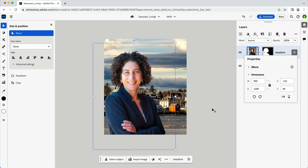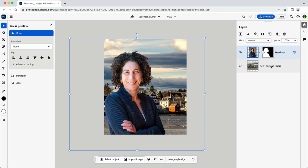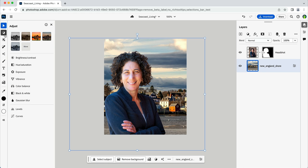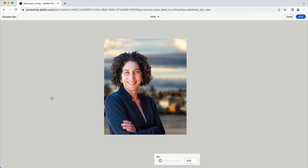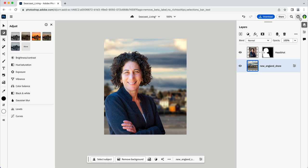To add a bit of depth to the background, I can apply a Gaussian blur. I'll make sure I have the background layer selected this time. Then here in the tools area, I'll hover over the adjust category and select Gaussian blur. I can now set the blur level that I'd like with this slider and then click on the done button to commit the change.